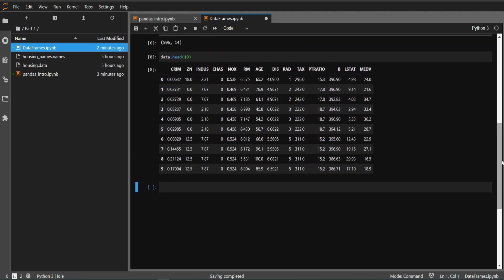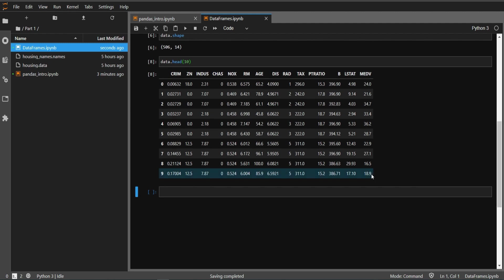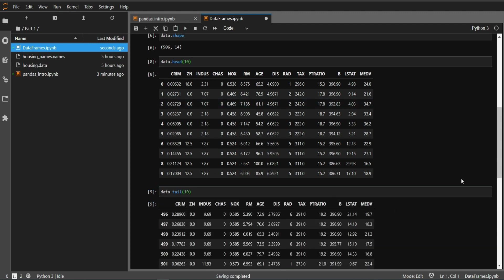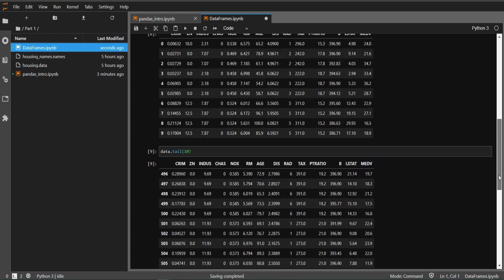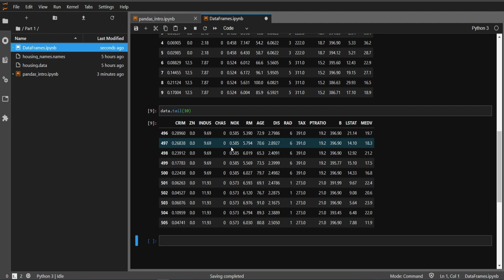Now you can say I don't want to look at top records, let me show the bottom records. How can we do that? We can do that as data.tail and let me type 10. Now you can see these are the bottom 10 records.